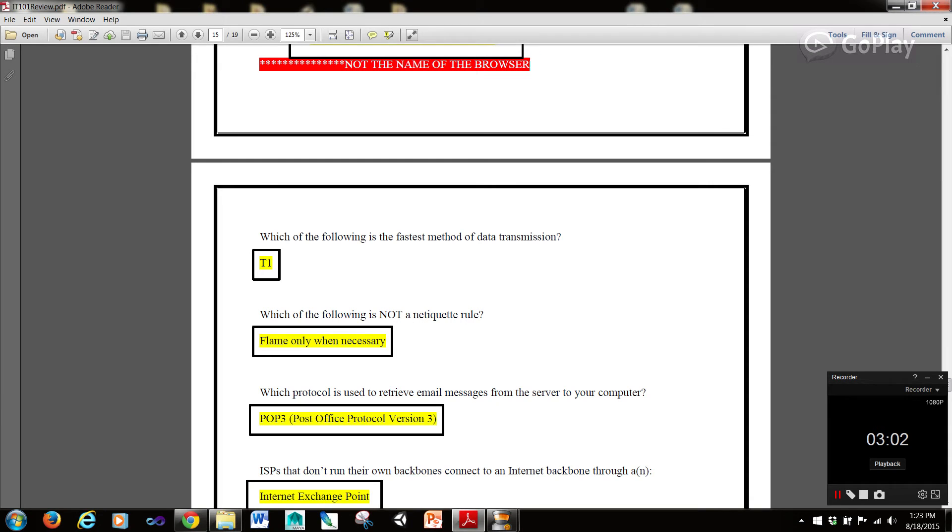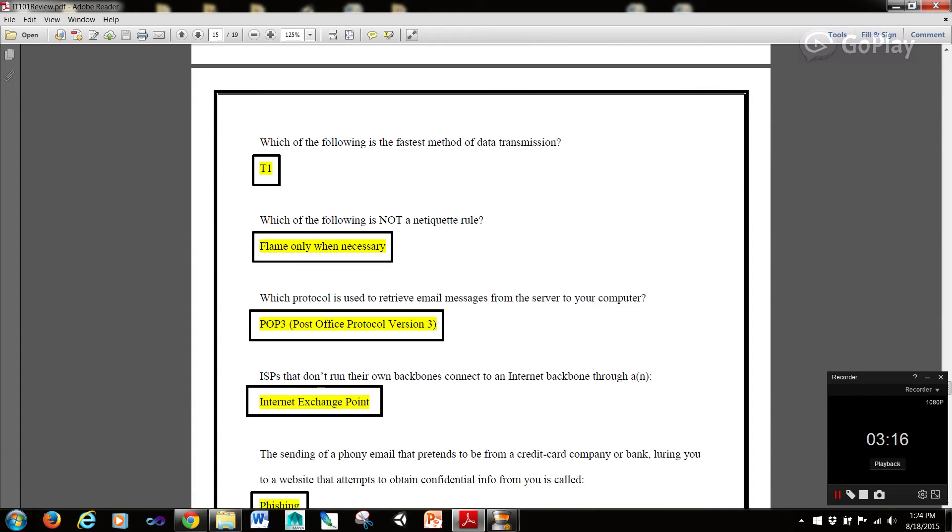Now which of the following is the fastest method of data transmission of those listed in the textbook question? T1 is the fastest method of data transmission. Which of the following is not an adequate rule? Flame only when necessary. All of the other ones listed in the textbook are inadequate rules.